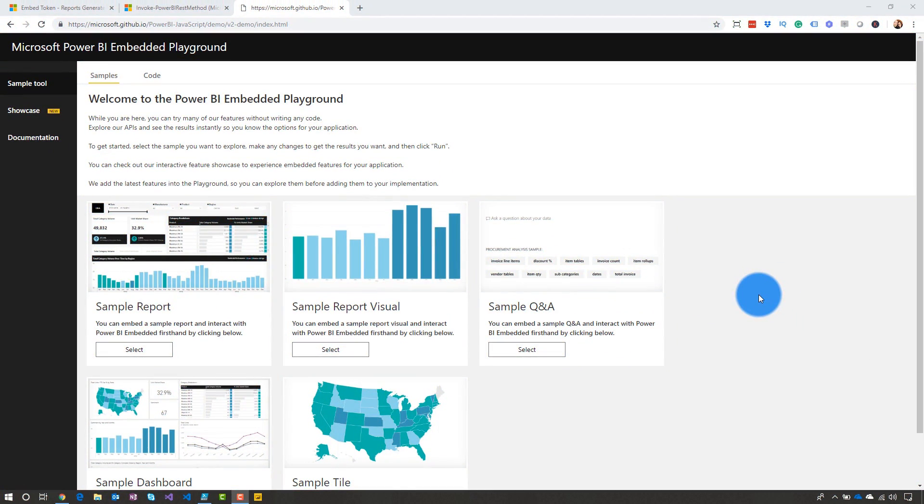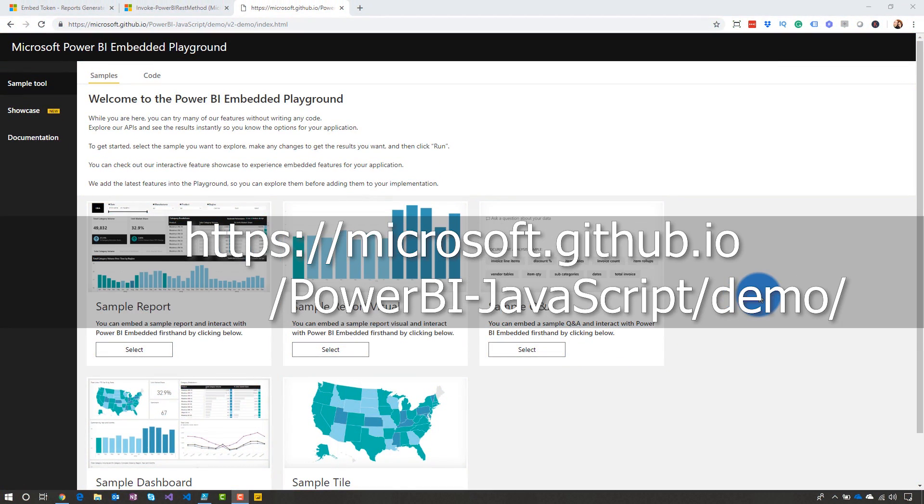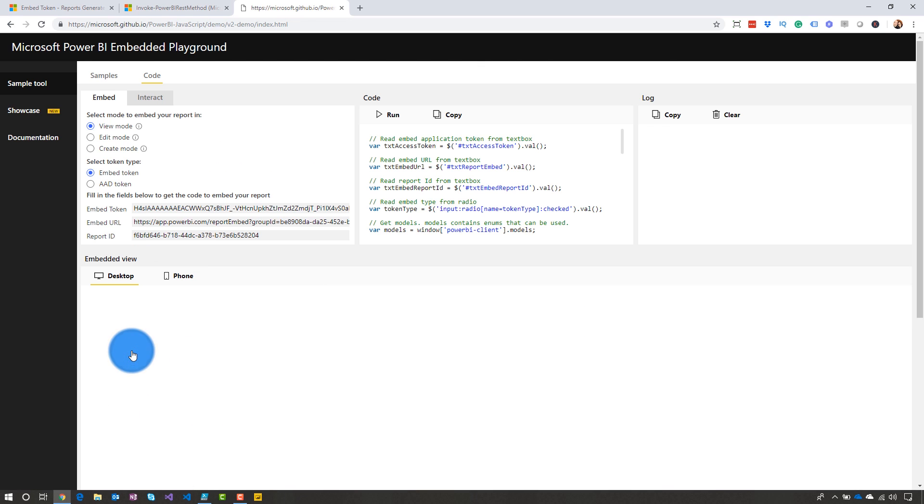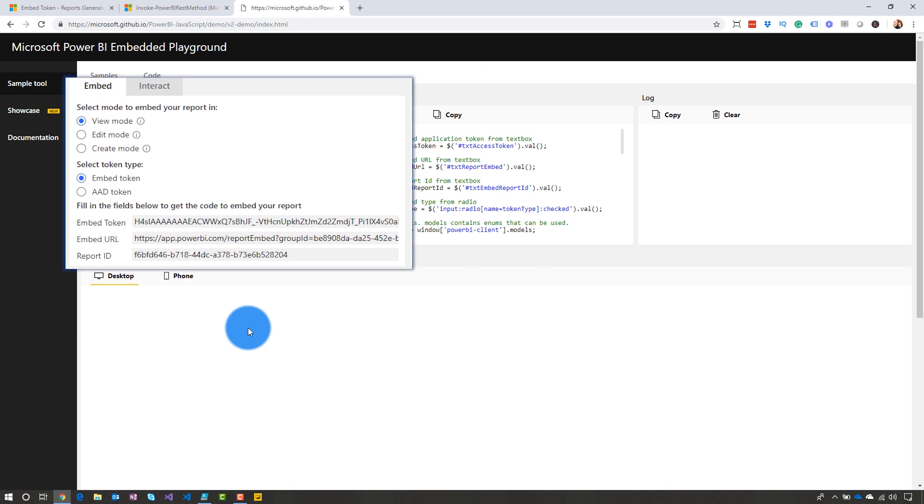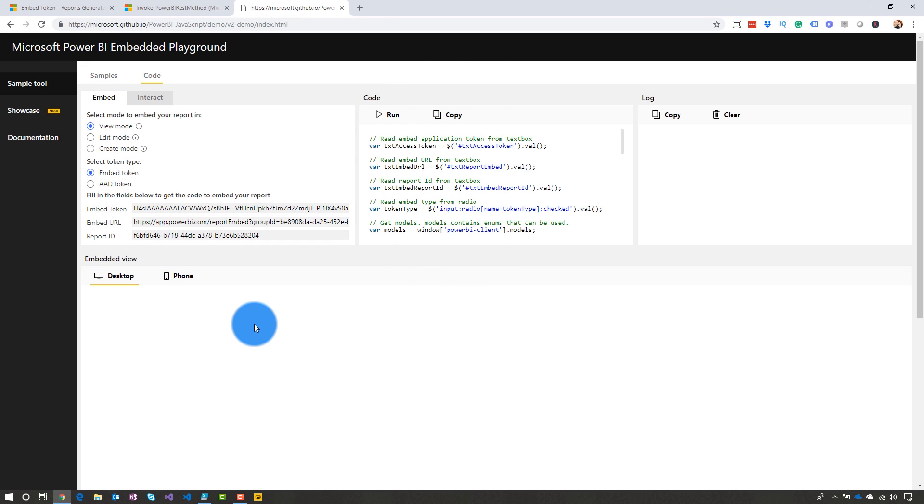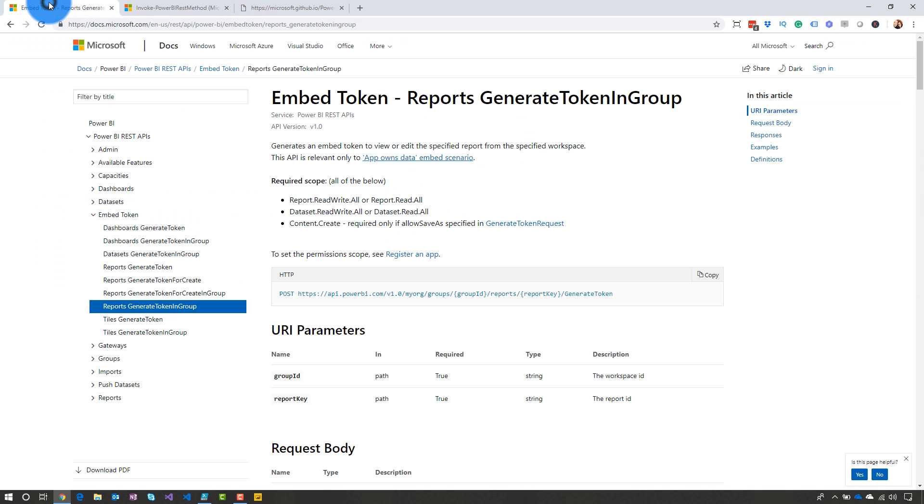So we are at the Power BI embedded playground. And what we're going after here is we're going to go into the sample report. And you'll notice here that to actually run the sample, we need an embed token. We need the embed URL, and we need the report ID. So the way we're going to do it this time, we still have to call REST APIs to get the embed token.